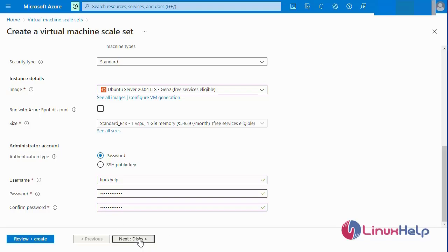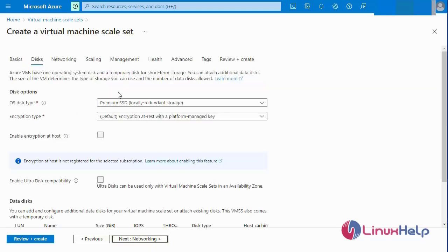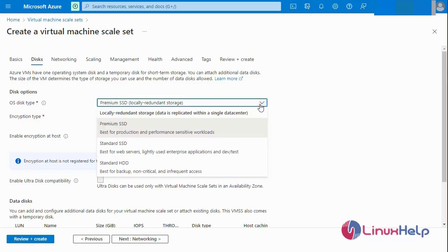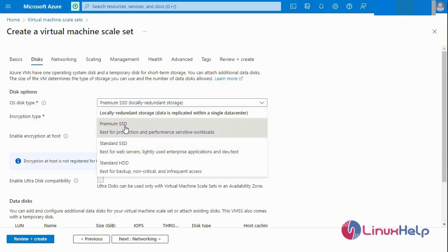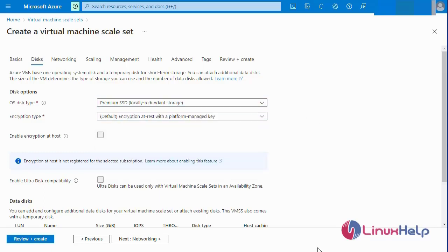Next I am going to the disk selection. The second step is to select the disk type: the OS disk type and encryption type. You can select Premium SSD or Standard SSD. I will prefer Premium SSD.